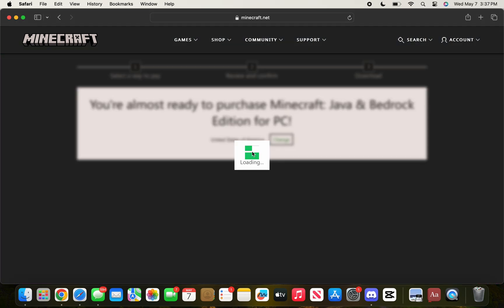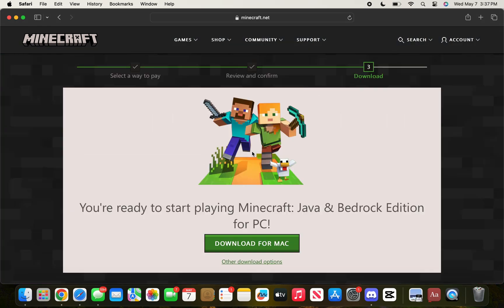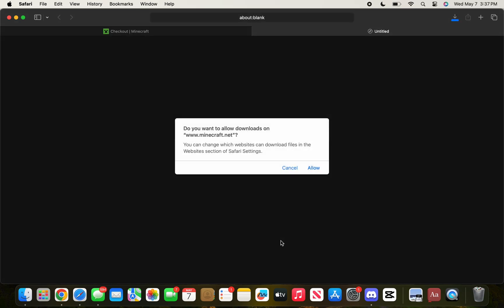You could just log in with the Microsoft account where you already own Minecraft, which is what I'm about to do now. I went ahead and logged in with the account where I already own Minecraft. Once you log in and purchase the game, or if you already own it, it's going to give you this prompt that says Download for Mac.